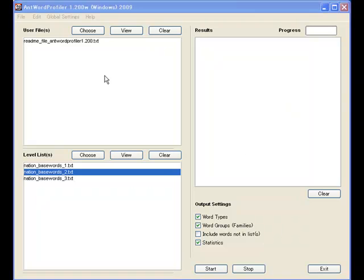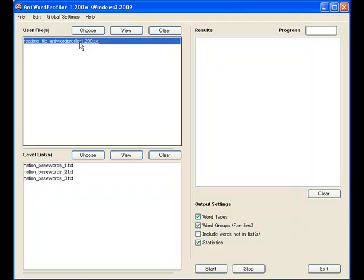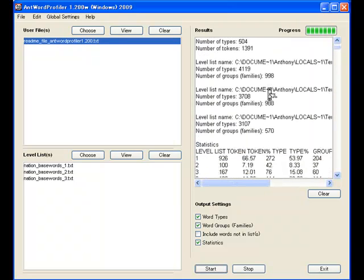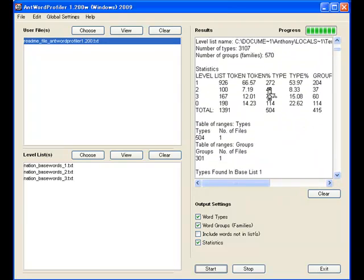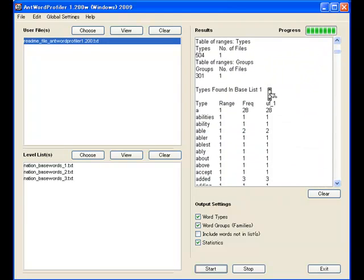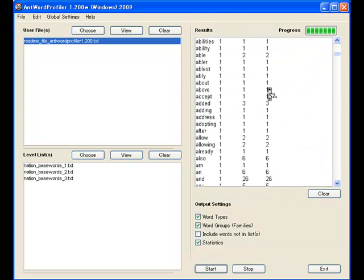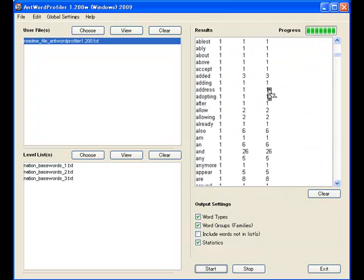So as we've already loaded a file now, we can just hit start and you can see the results displayed here. The types, the tokens and so on.